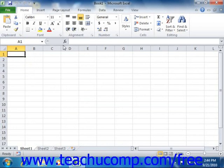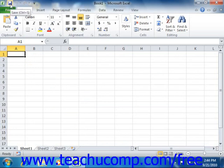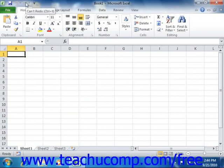This is now the only toolbar available for use in Excel. By default, you have buttons for quick access to the following commands: Save, Undo, and Redo or Repeat. However, you can easily add buttons to this toolbar for the functions that you use most.